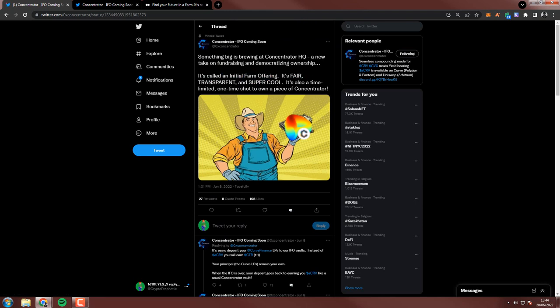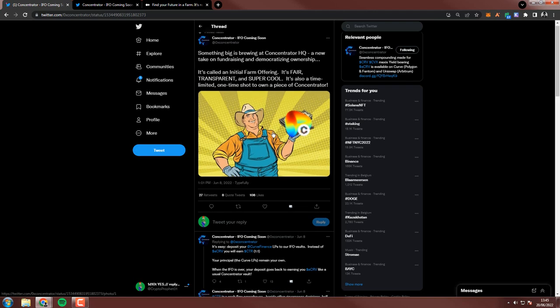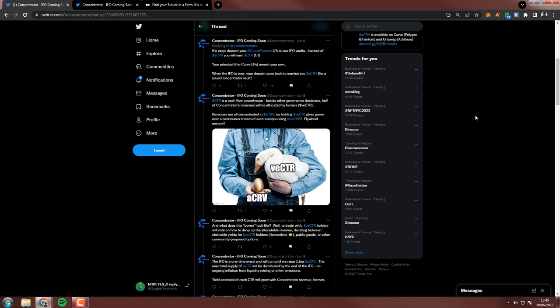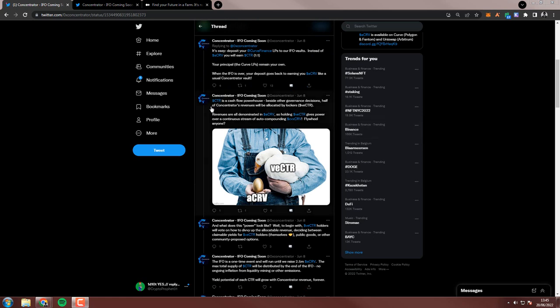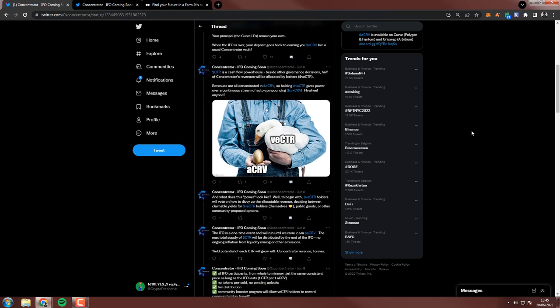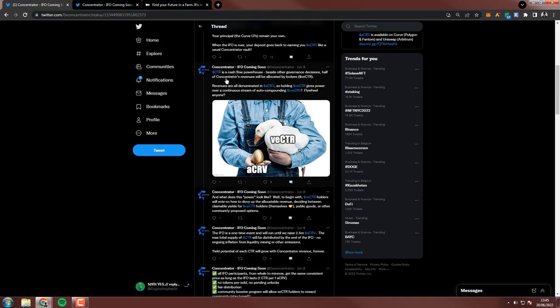So Concentrator, give them a follow. Also join Discord. It's really good. Something big is brewing at Concentrator. Let's look at this. It's called an initial farm offering. New take on fundraising and democratizing ownership. And damn, I love this image. You can check this thread on your own time.